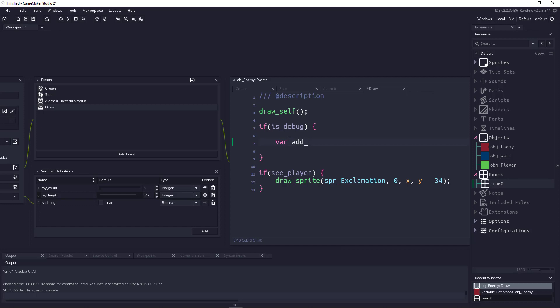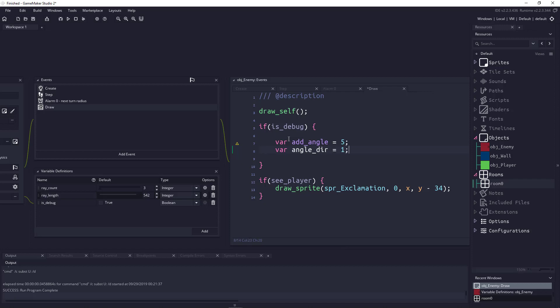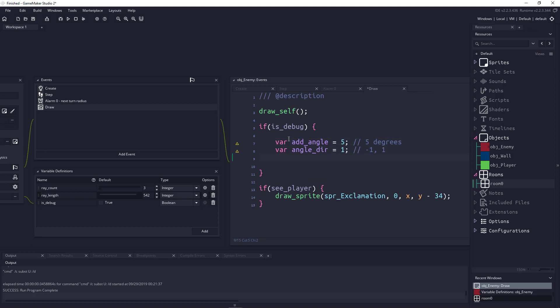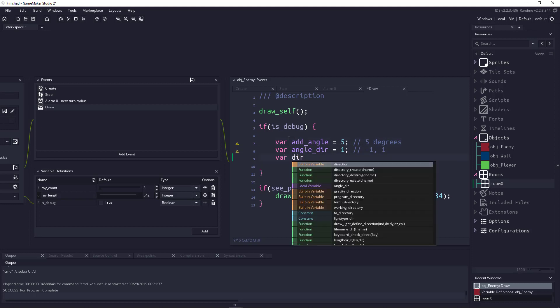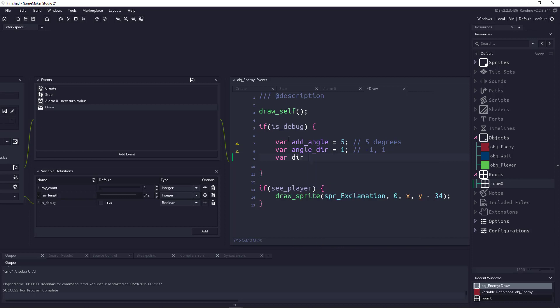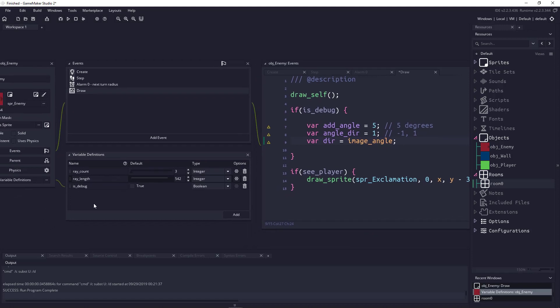The first variable, we want to say add_angle, and this is going to be the amount of degrees that we're going to add to each ray. We're going to add five degrees in a random position. Next we're going to say which angle direction are we adding. This is going to be between negative one and one, so this will either be to the left or to the right. Finally, I'm going to create a dir, short form for direction, and set it to the image angle of the specific enemy. A couple other variable definitions: ray_count is how many rays are going to be drawn from the enemy, and ray_length is how many pixels out the ray is going to be drawn.